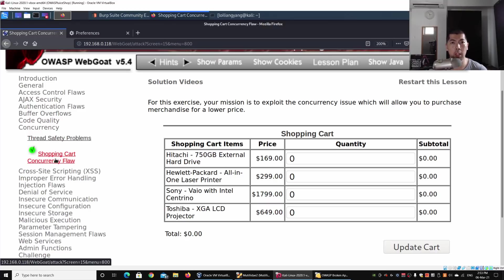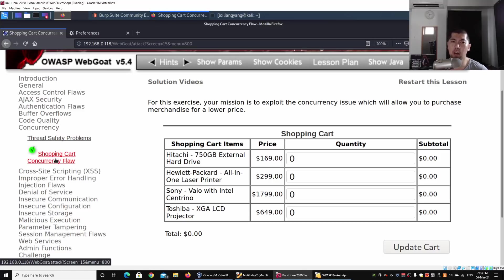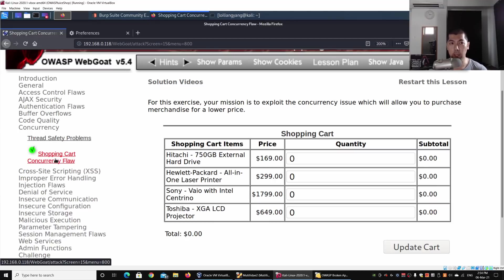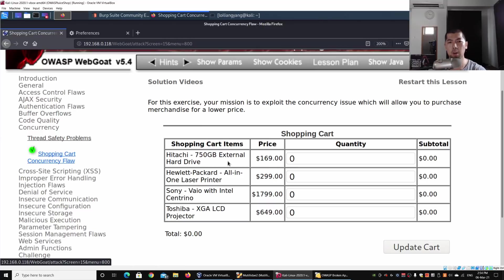There is a problem at the business logic level about how they're updating information into a shopping cart. This allows hackers to change the value when performing transactions, especially when checking out. What I can do here is go ahead and enter, for example, the quantity of the shopping cart.